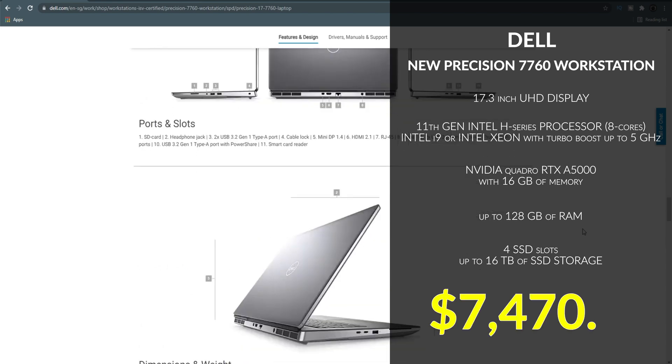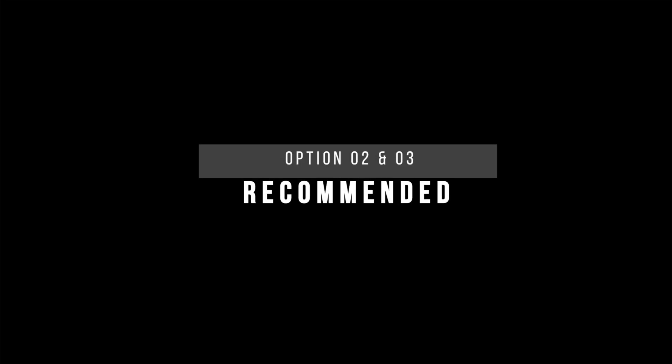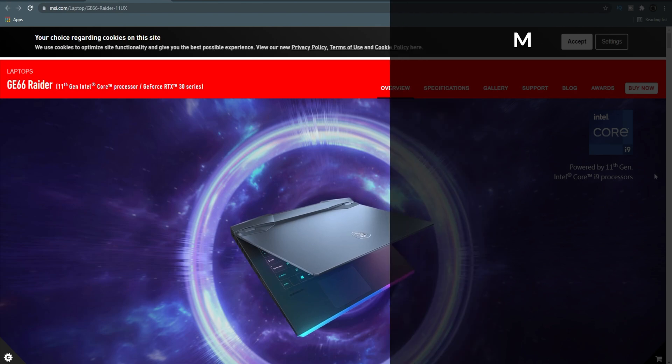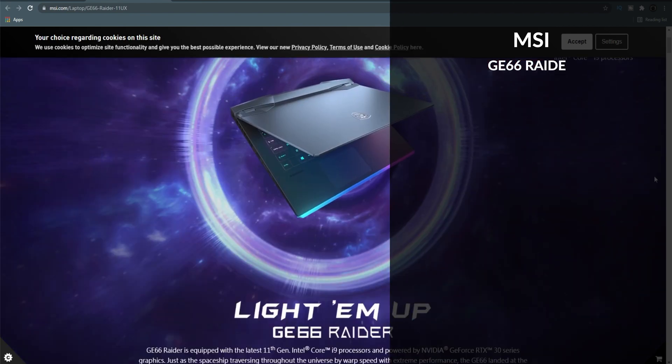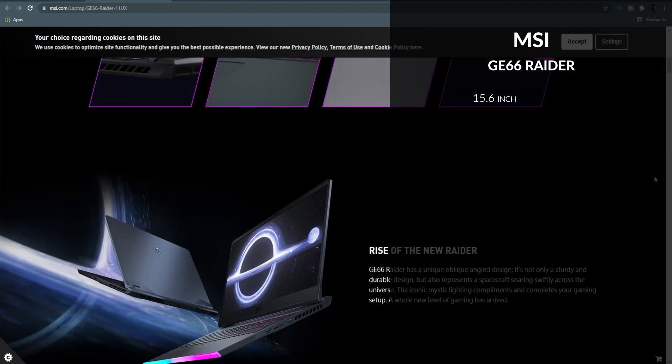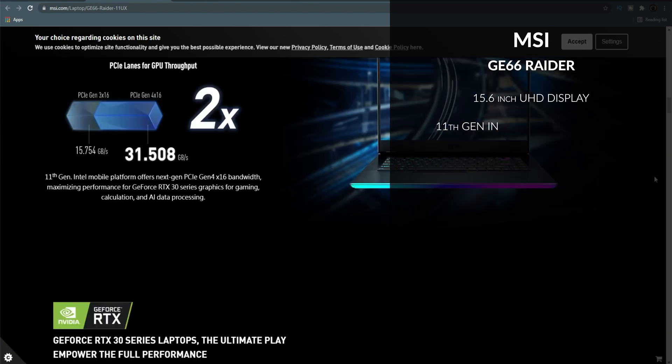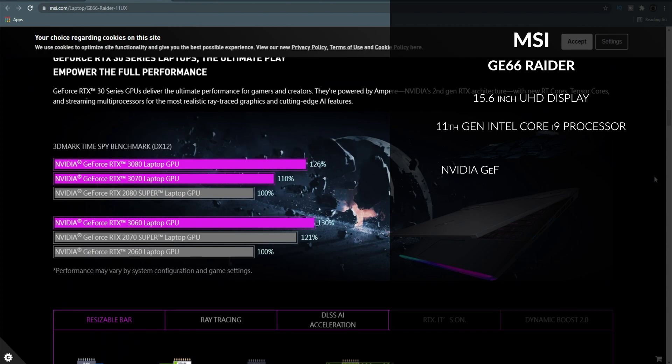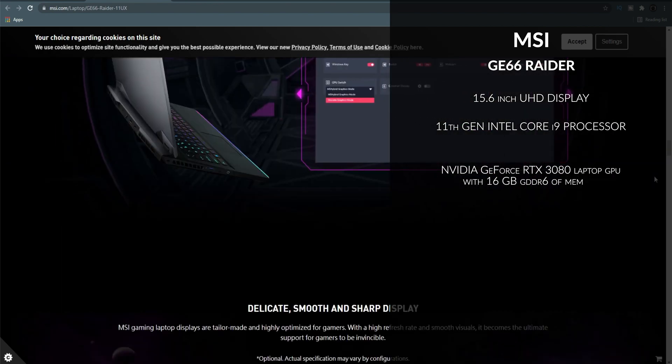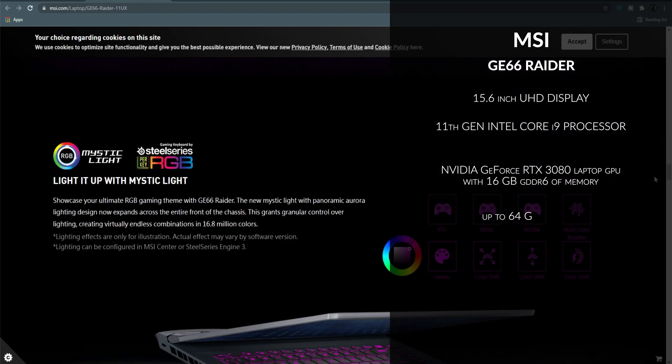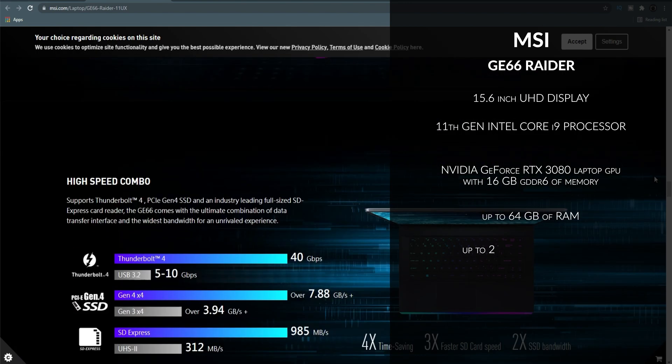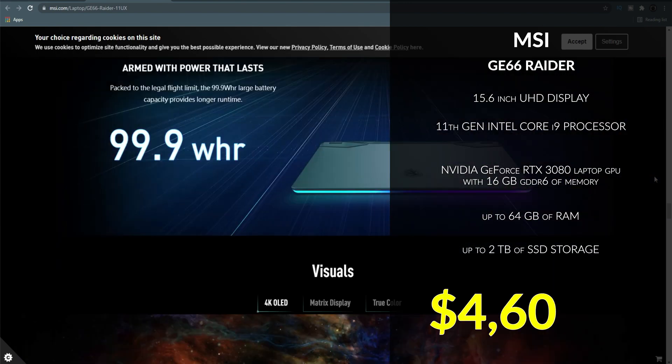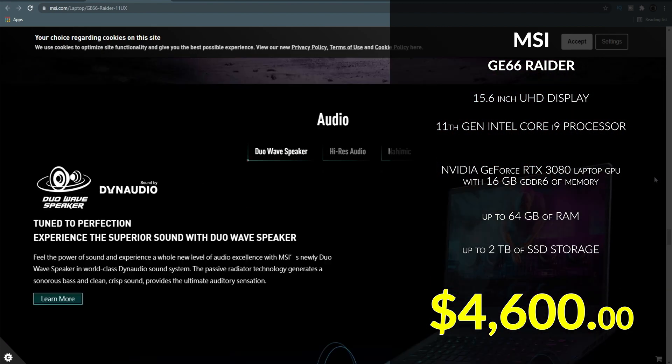The next two options are considered to be the recommended setup category. Starting from the higher spec option, we have the MSI GE66 Raider. It has a 15-inch UHD display with the latest 11th gen Intel Core i9 processor with the Nvidia RTX 3080 laptop GPU that is 16 GB of memory. The RAM can go up to 64 GB and up to 2 TB of SSD capacity. Now the price for this one is slightly lower, but to me is too expensive.